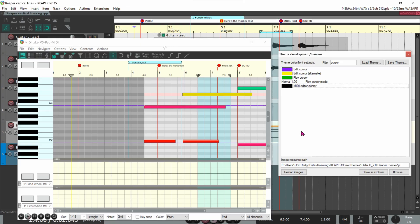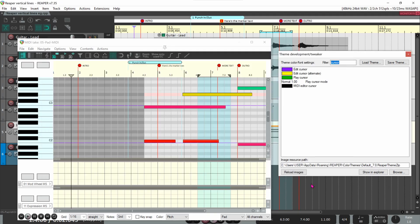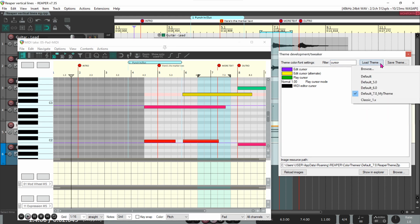You can tweak these colors forever, but when you're finally done, don't forget to save your theme settings. Click save theme and enter a file name. It might be wise to put your current Reaper version number in your theme file name. Click save. Then you can load those theme settings by clicking load theme.